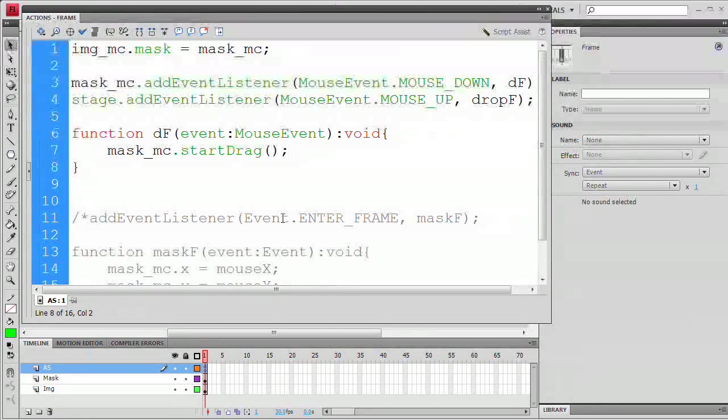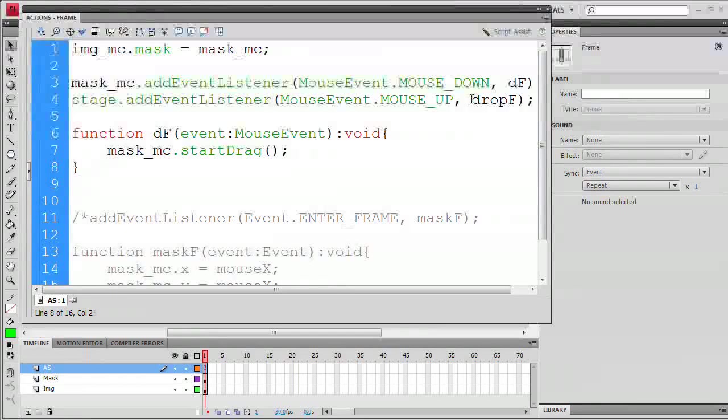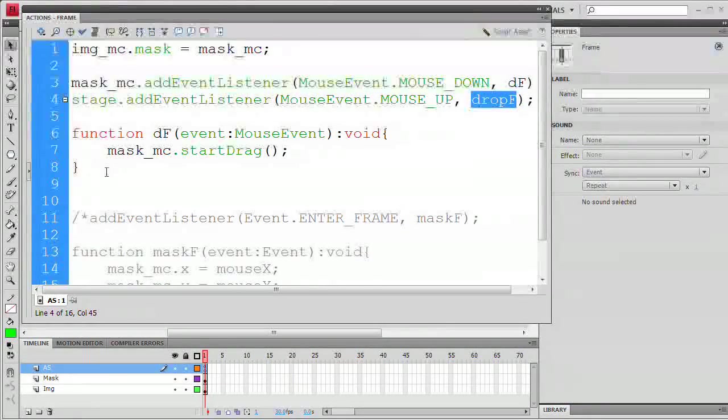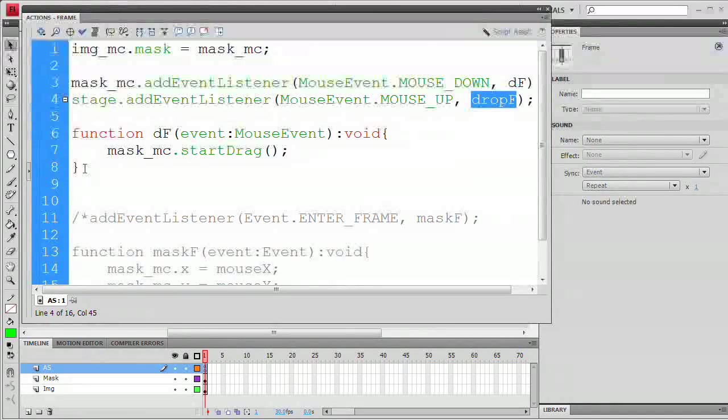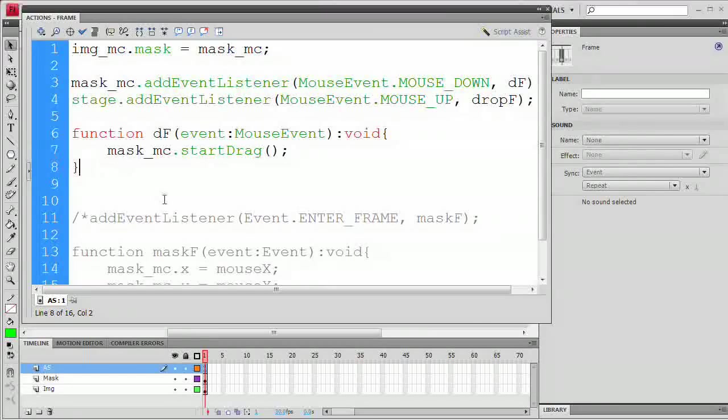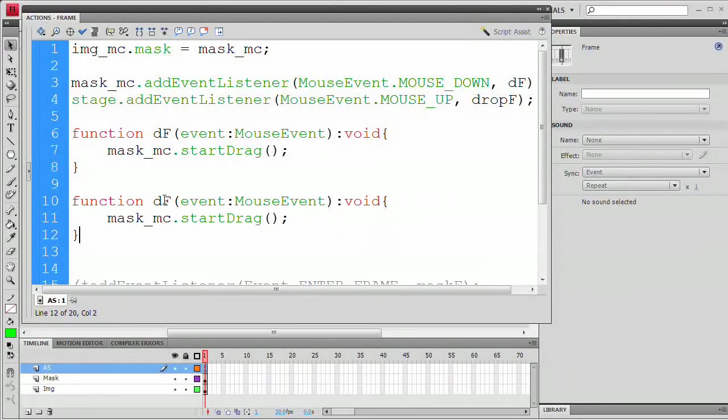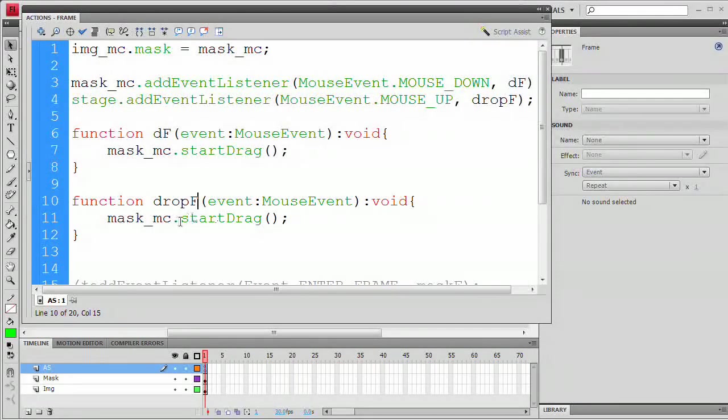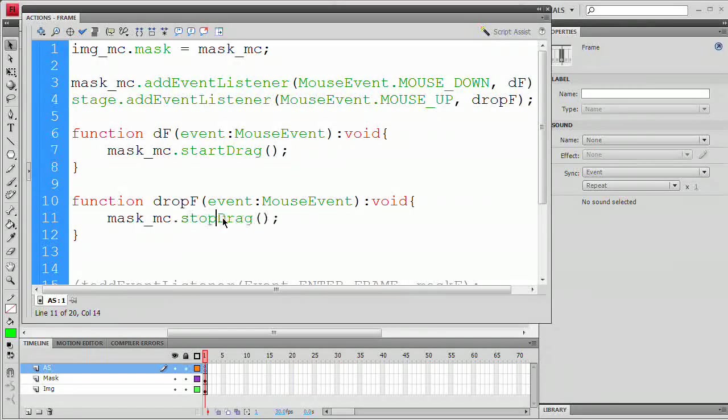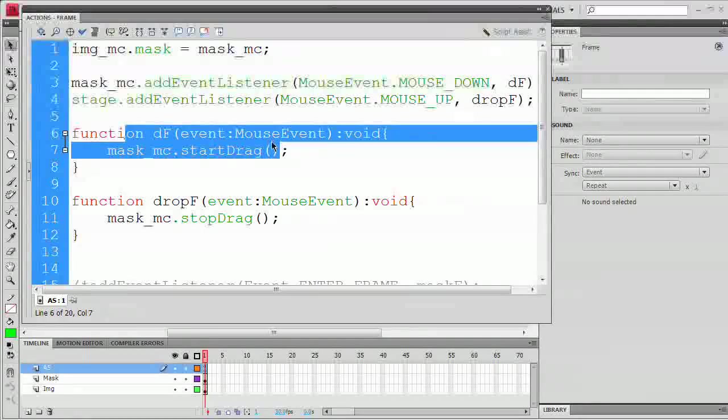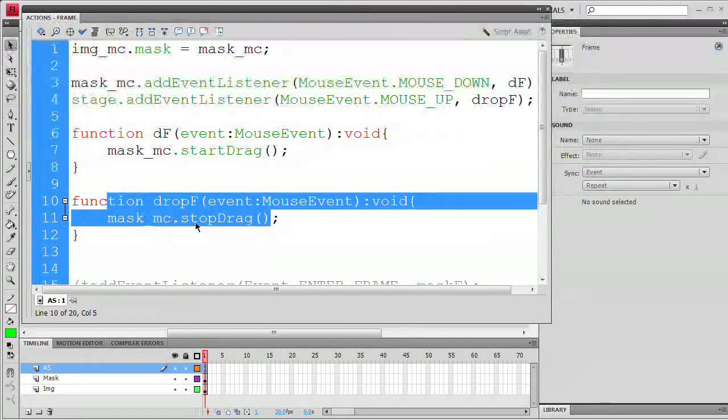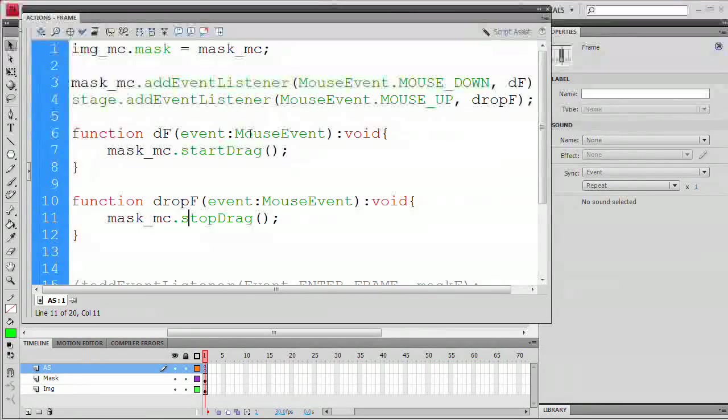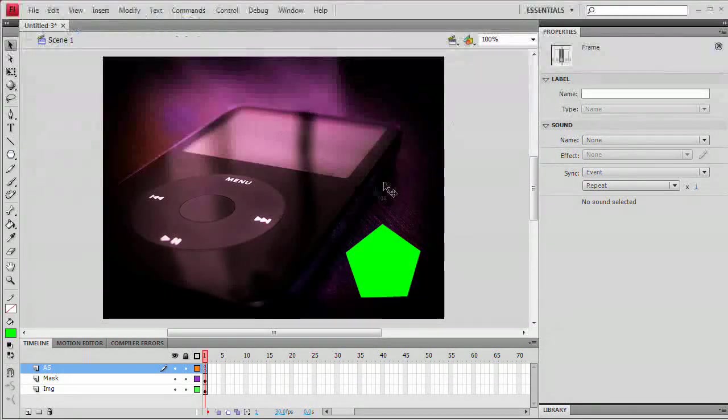Now I would try to test the flash movie now, but you actually have to at least specify this drop function, otherwise Flash is going to throw an error at runtime. So I'm just going to grab this entire function and Command or Control-C to copy, enter or return a couple times, paste it in right here. I'm just going to change the name to dropF. And here we're going to say mask_mc.stopDrag. So where dF is saying grab that mask and start dragging it, drop function is actually going to say stop dragging that mask around.